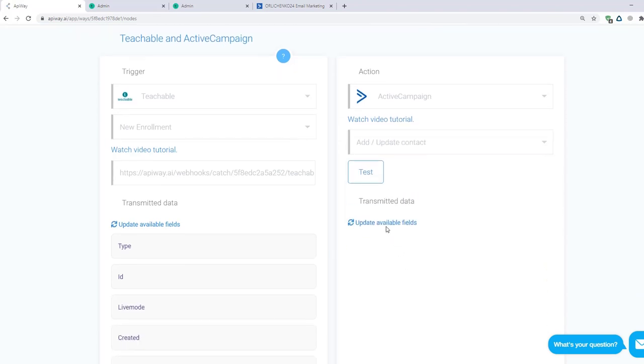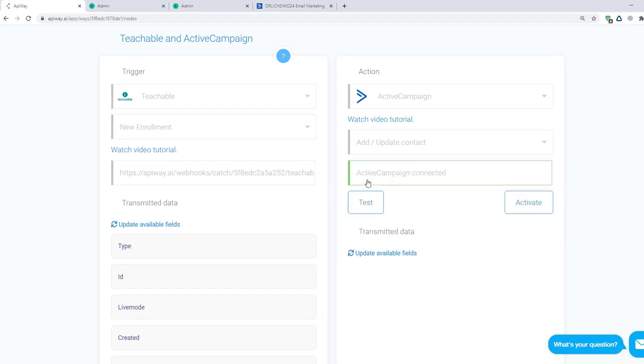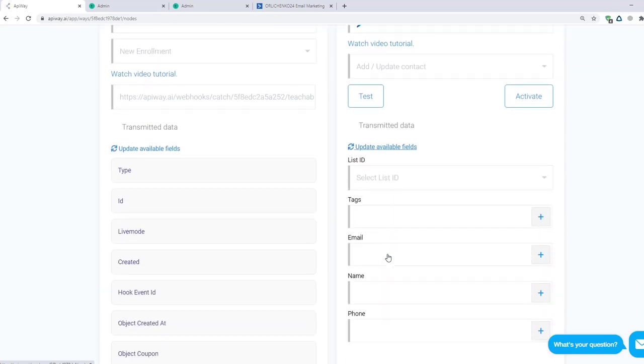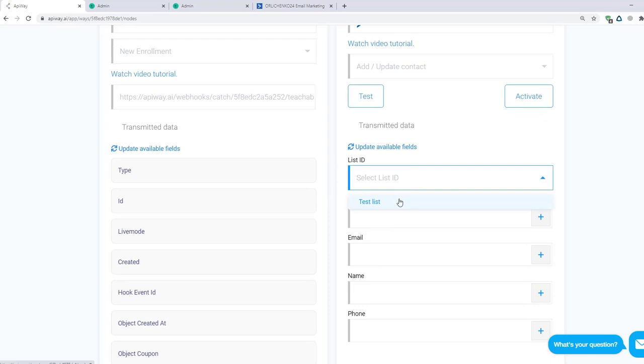After that, test the connection. Now click Update available fields again. And the service shows you fields, which you have in the contact personal info on Active Campaign website. After that, specify the list, to which you want to send the data.